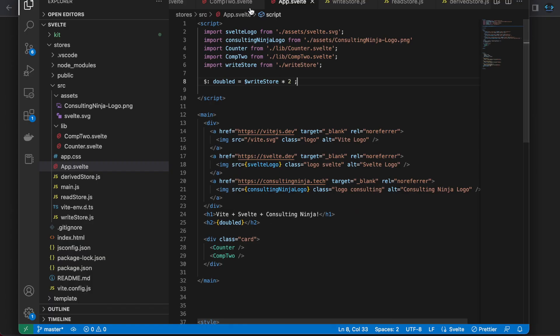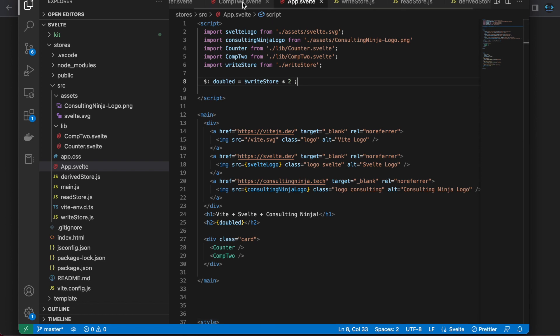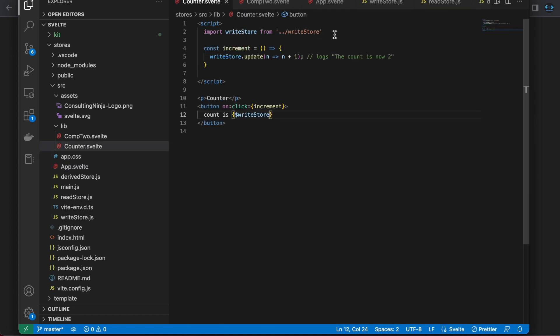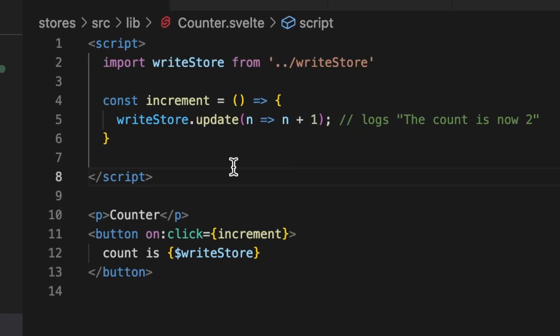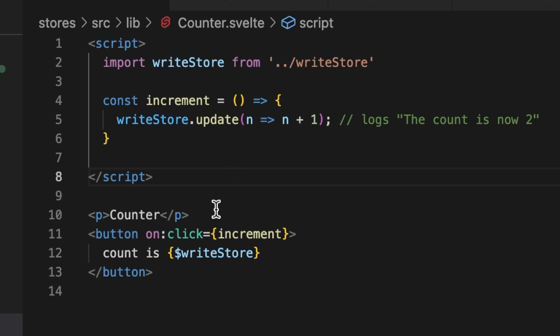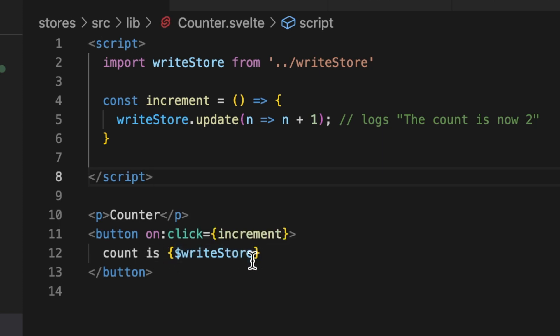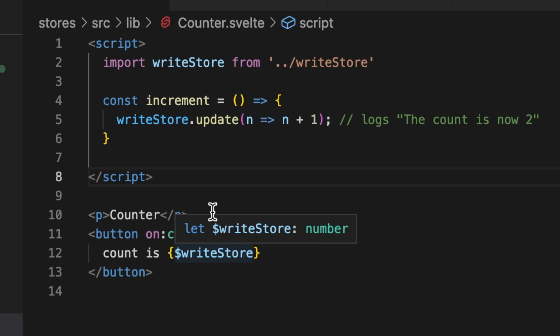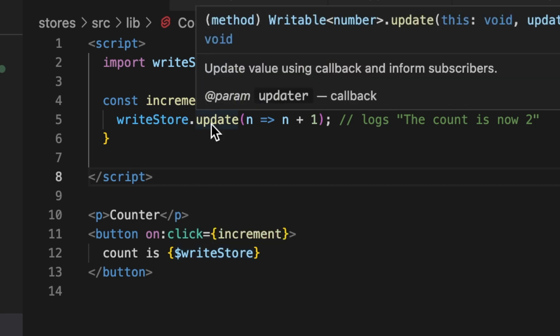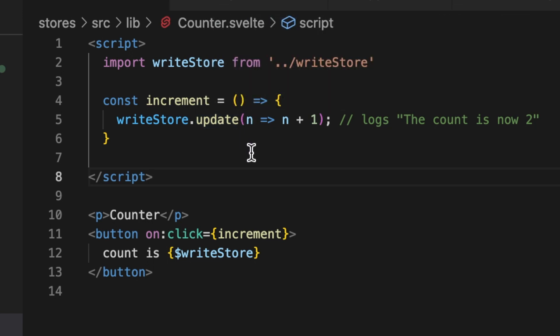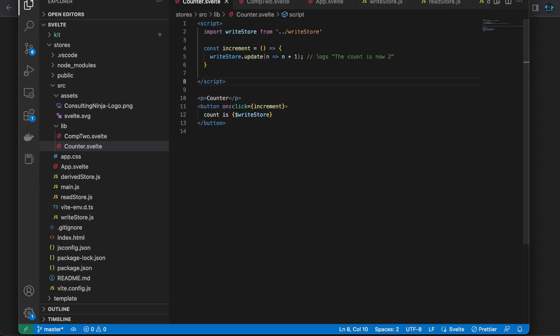Inside of counter, I also have the writable store imported here. And what I'm doing here is I have a button that is displaying the count along with some text using the same syntax dollar sign writable store in order to get that value. And then here because it's a writable store, we have access to this update method. So I just created this little function that when you click the on click for the button, it runs writable store dot update, which is very similar to how you would update state in React. This is the previous value, and then so it takes the previous value plus whatever, and then returns that and sets the state to now contain that updated value. Pretty straightforward.